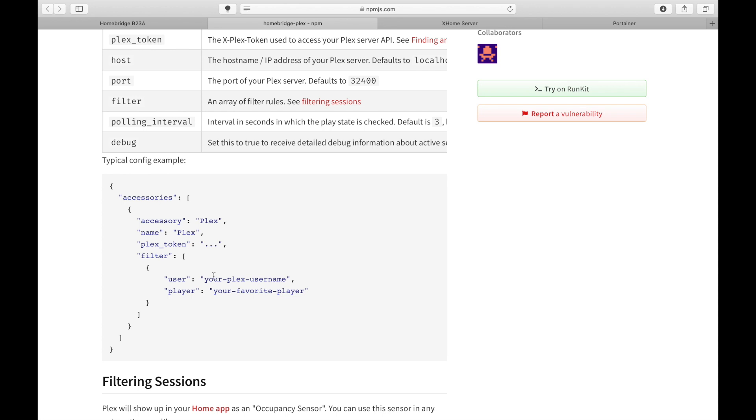That is the Plex token, your username, as well as the player that you're streaming the media. Let's copy this information.